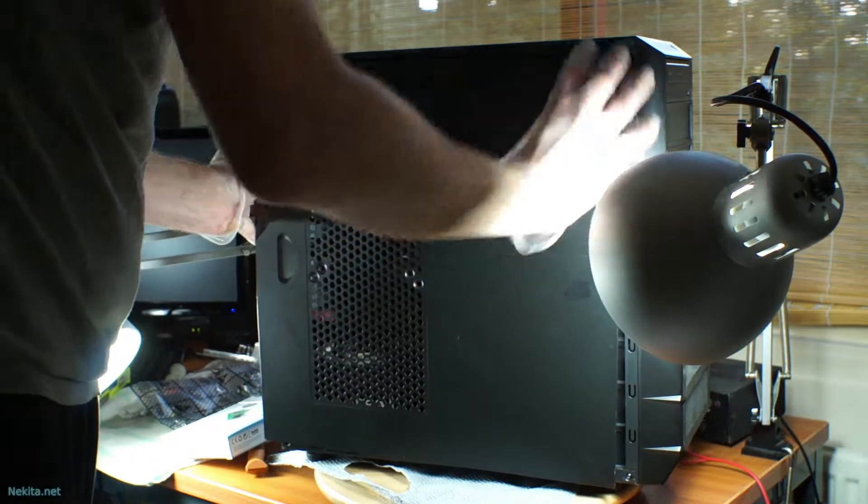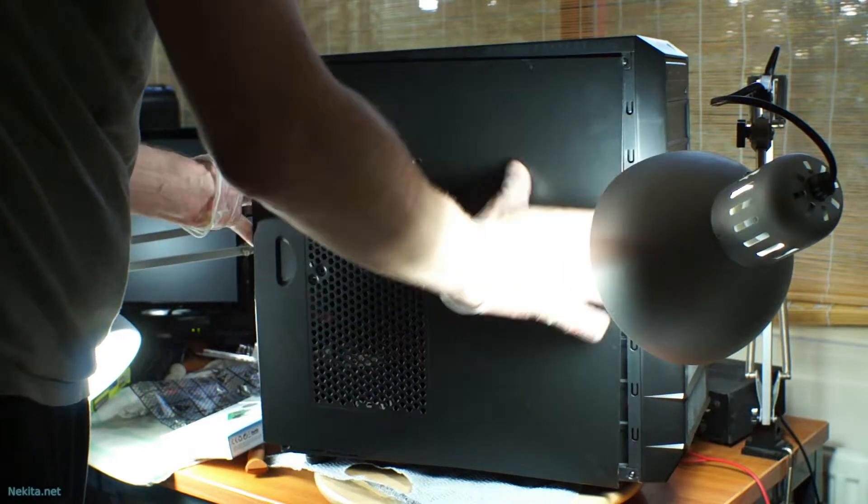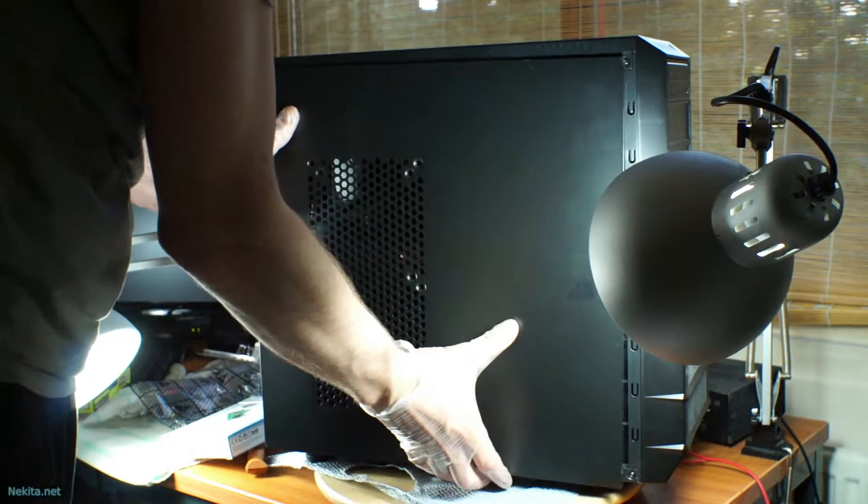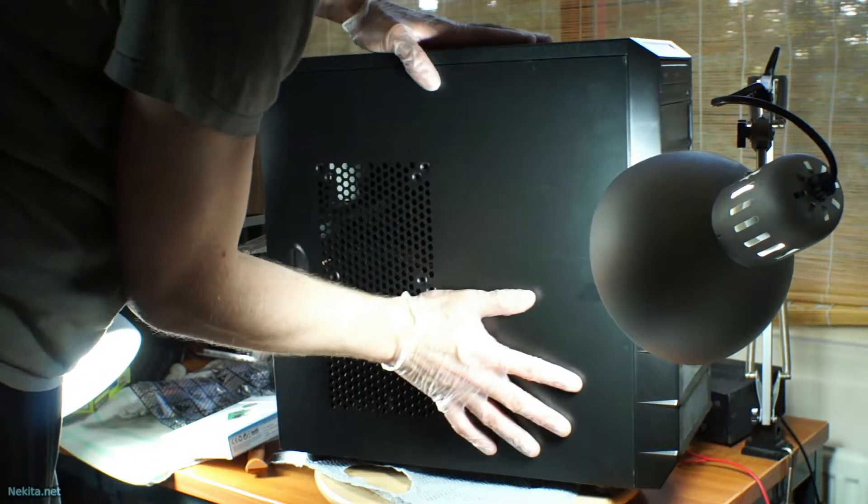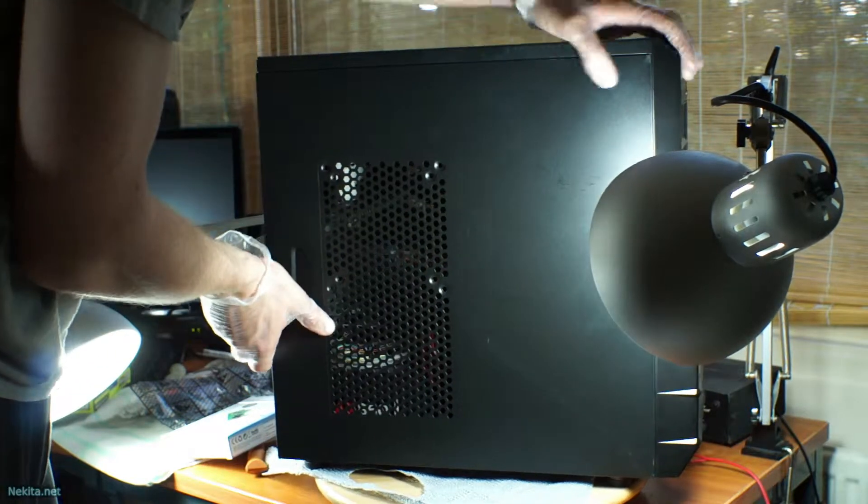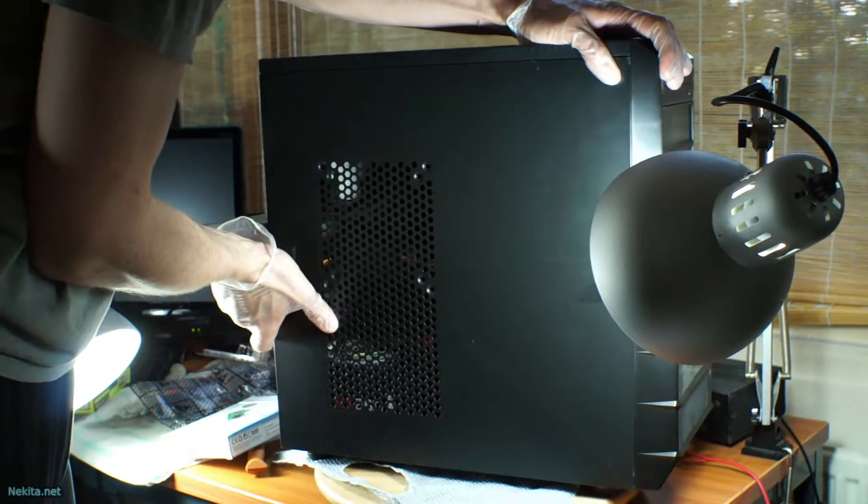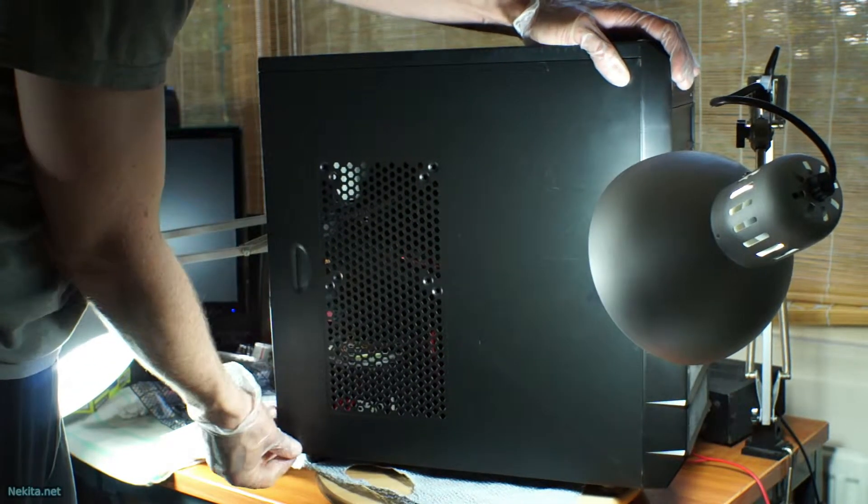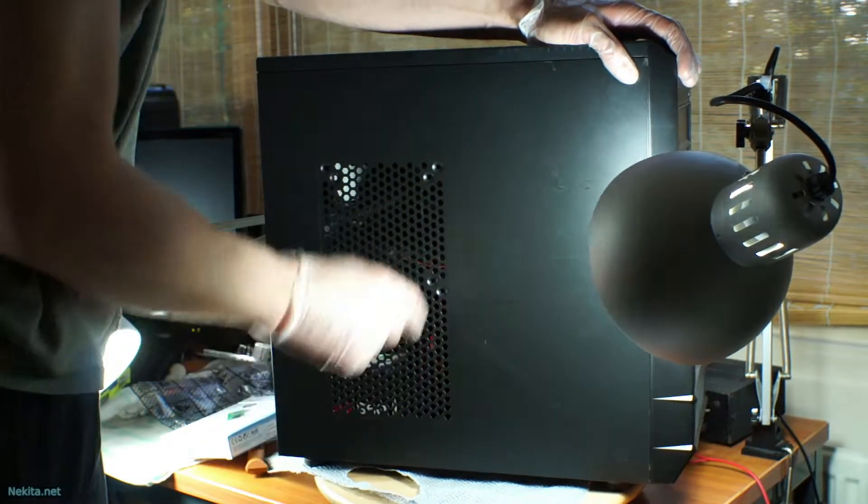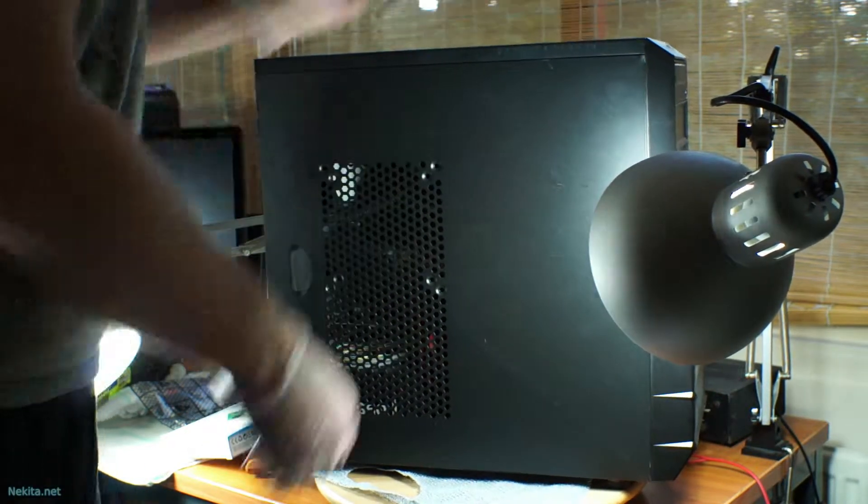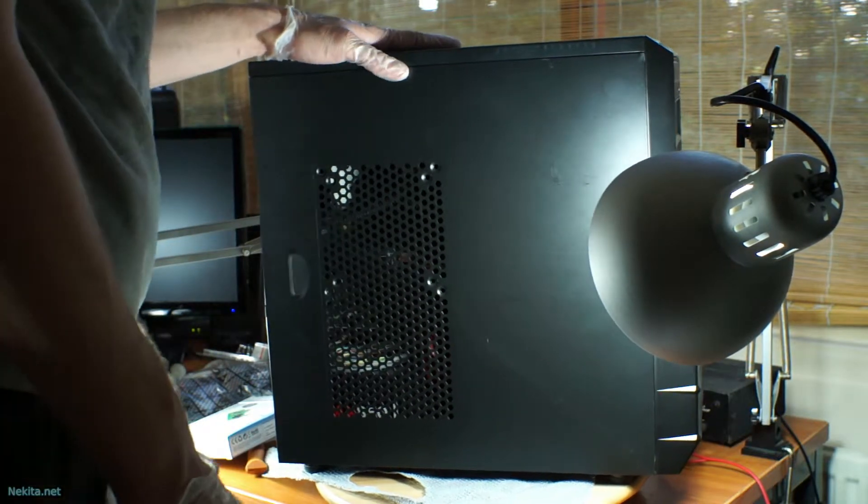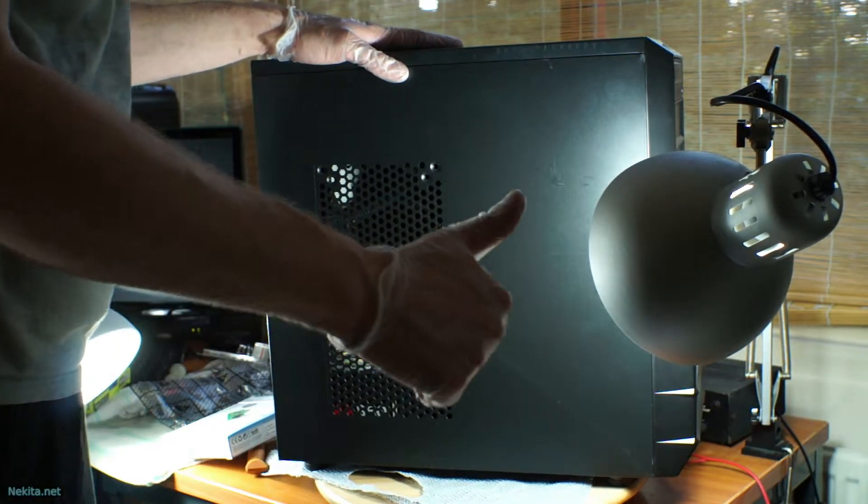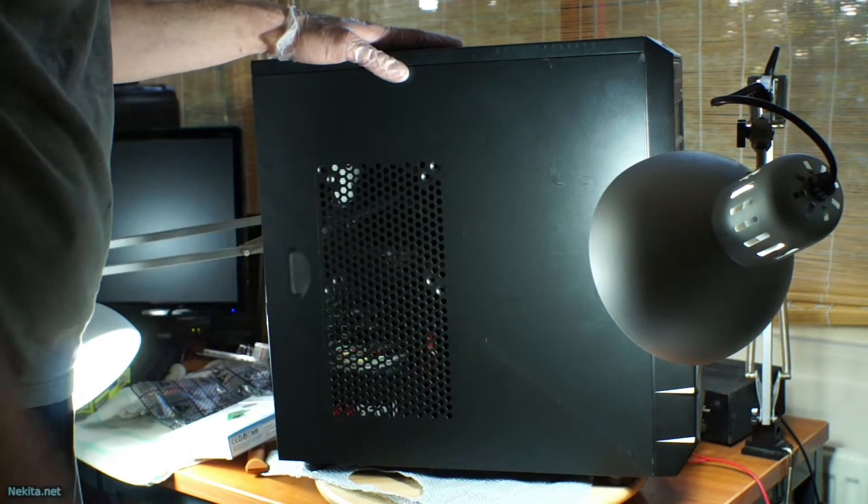But that's it for this video. Just a little simple upgrade, revamp of this computer. So, this is Nikita Natsang. Thanks for watching.